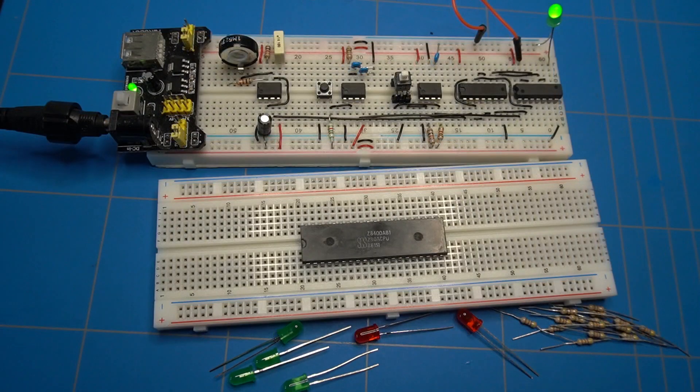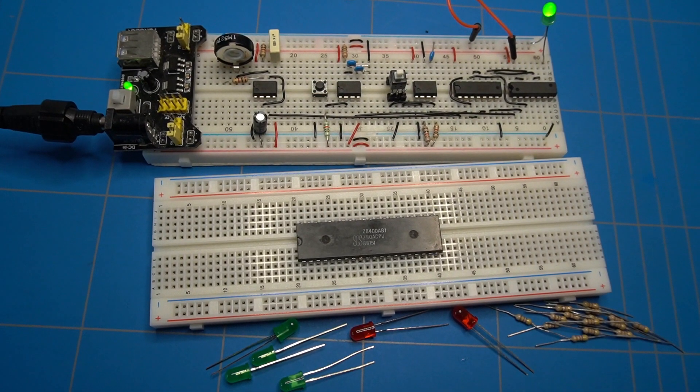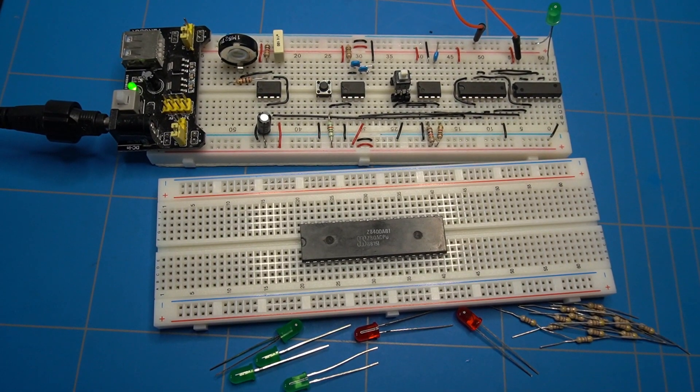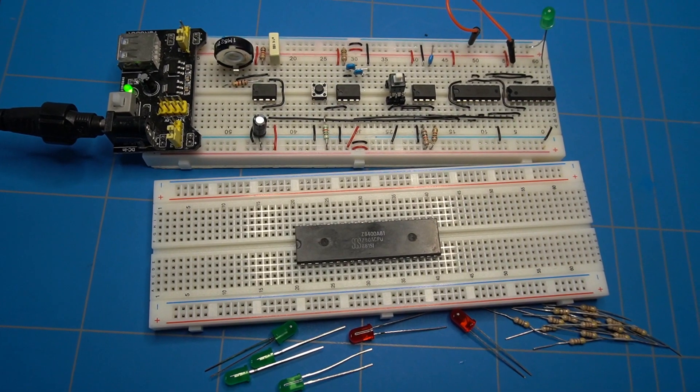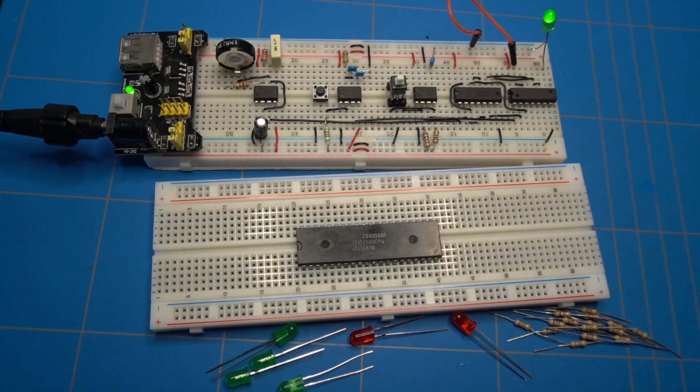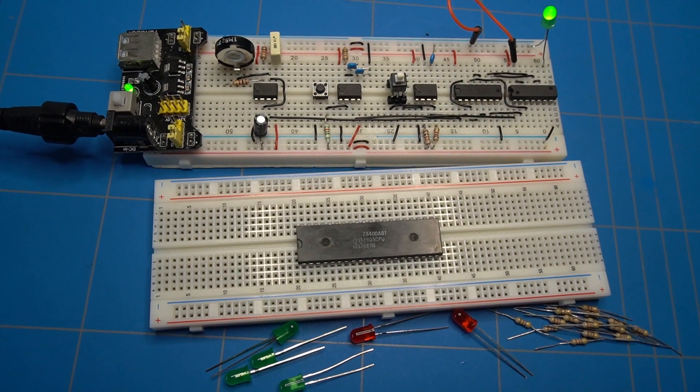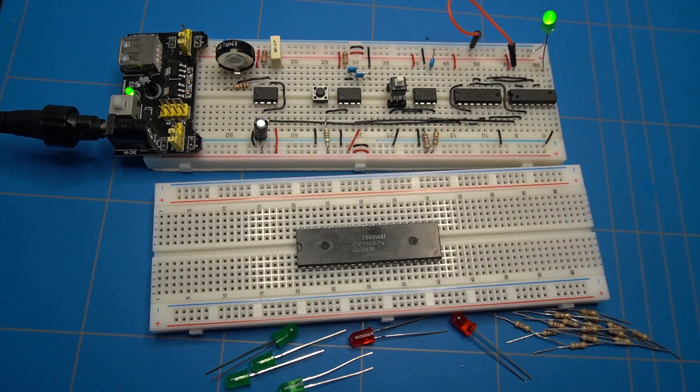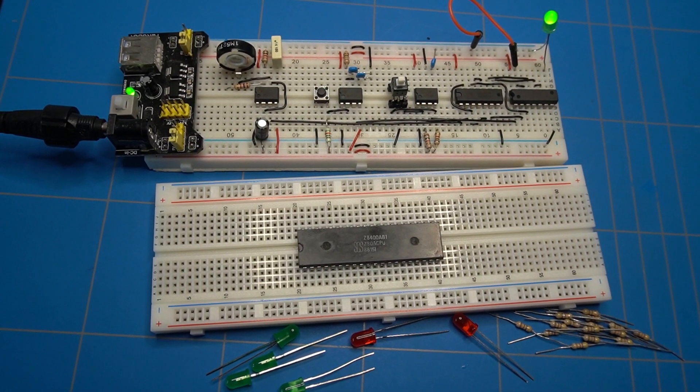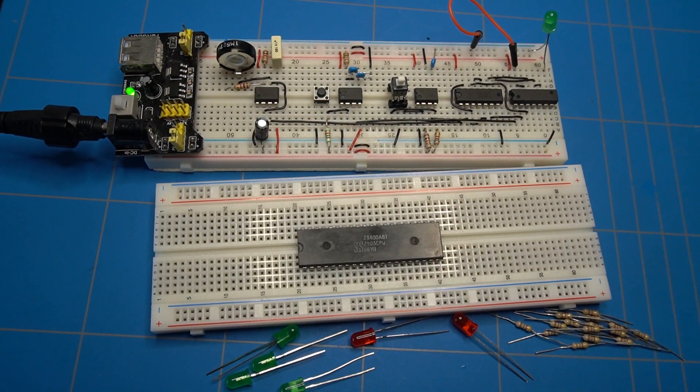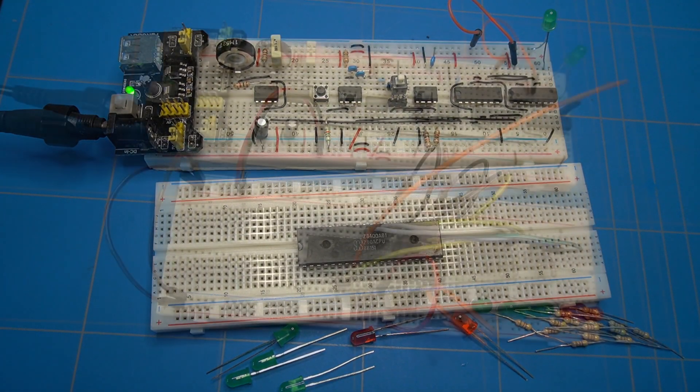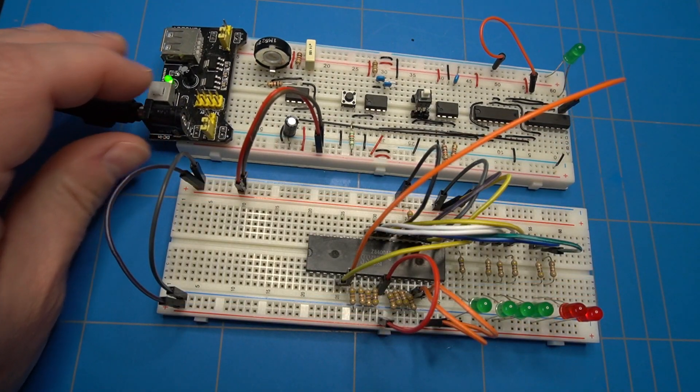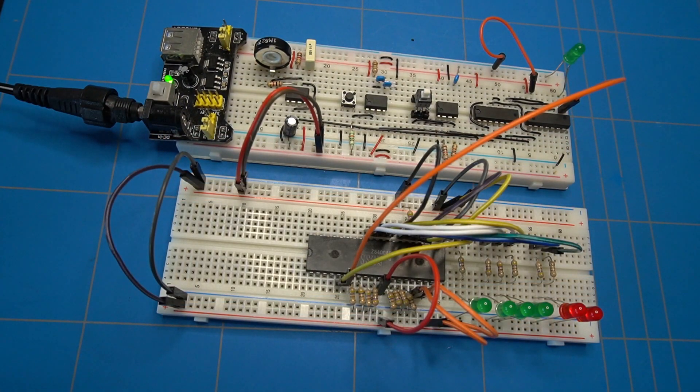I have used a test circuit that I found online on Z80.info. The link is in the description. It requires just a couple of LEDs and resistors. As a clock I will use this breadboard module that originates from Ben Eater's tutorial videos.